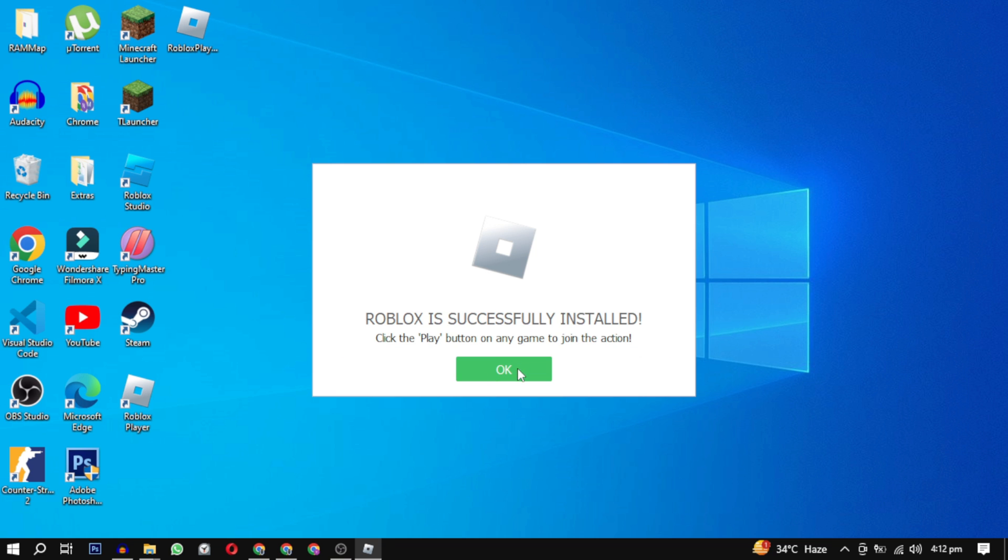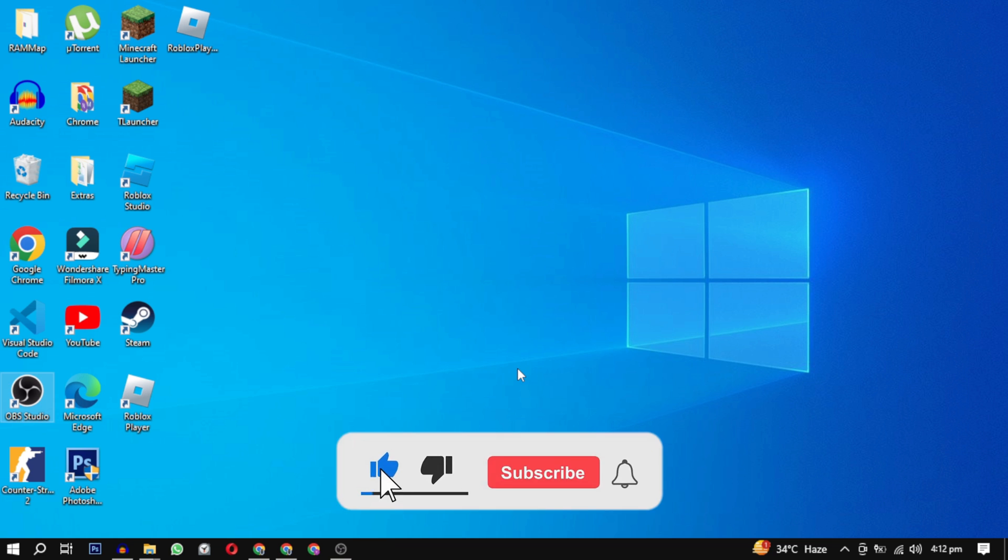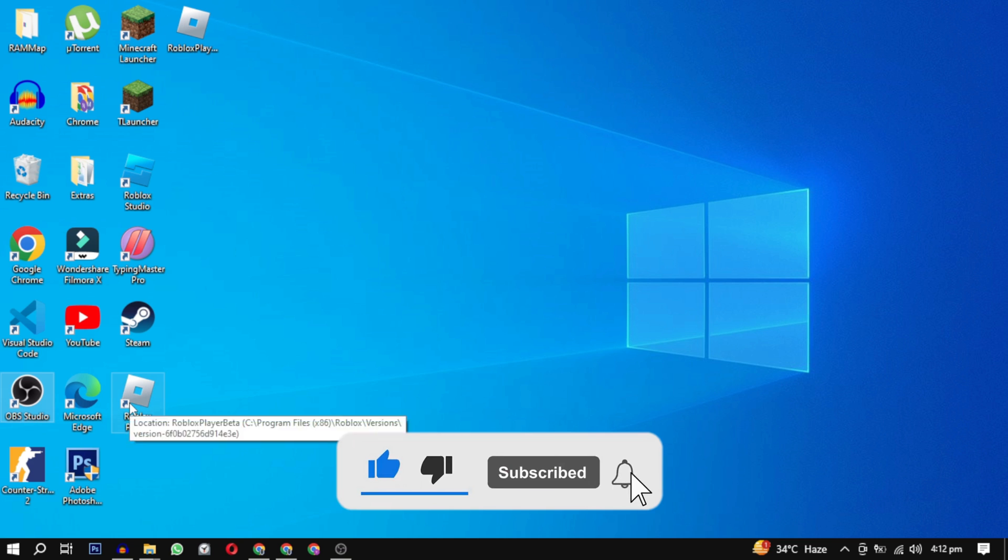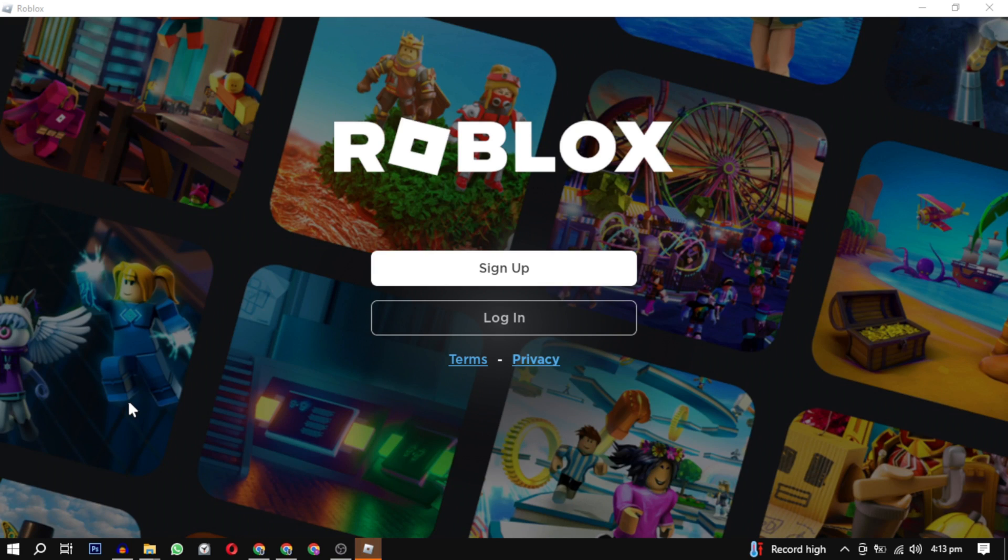And if you want to support this channel, hit the subscribe button. That's it for this video. I will see you in the next video. Until then, take care and have a nice day.